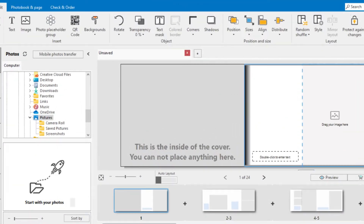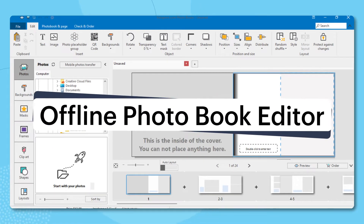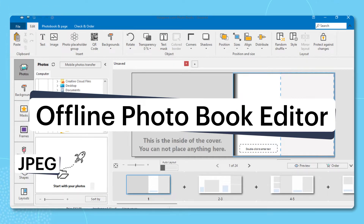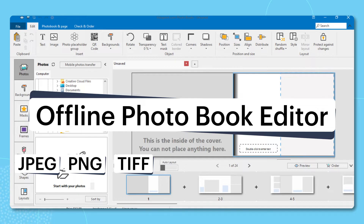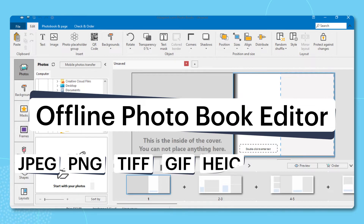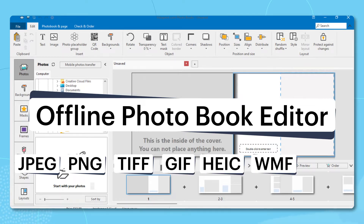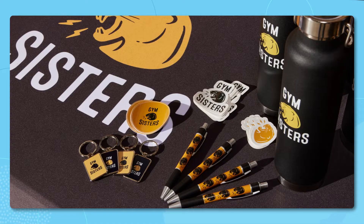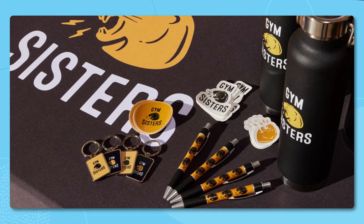When it comes to our offline photo book editor, you can easily upload your favorite photos in common formats like JPG, PNG, TIFF, GIF, HEIC, WMF, and RAW. Feel free to get creative with those uploads.